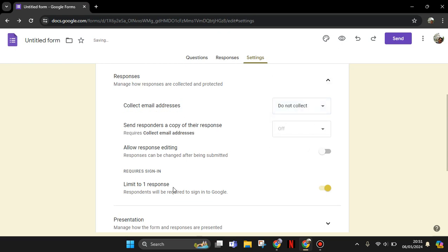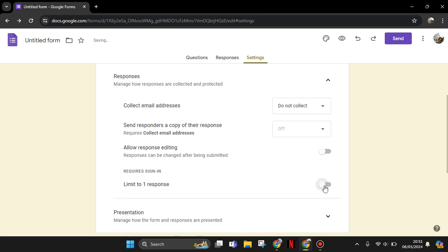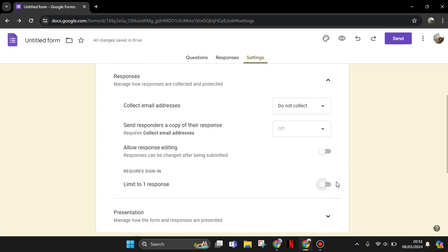And the last thing is the Limit to One Response. This is the required sign-in option, so you need to turn this off until it turns to gray. And if you have your own domain or Google Workspace, there will be an option...